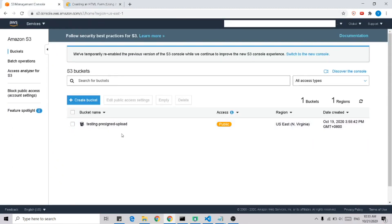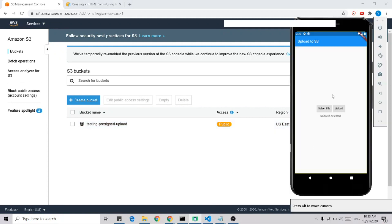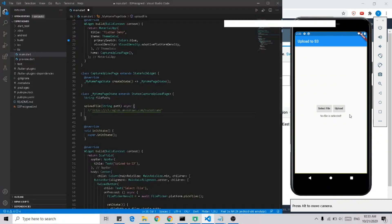I have created a bucket which has public access enabled for easier demonstration. This is our application where you will select a file and upload it to this bucket. Now we're going to implement the upload function.